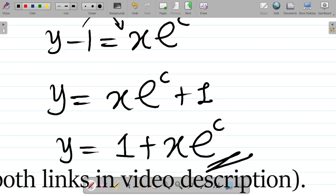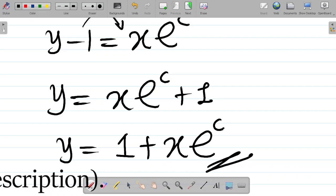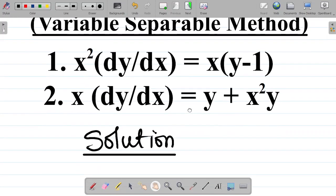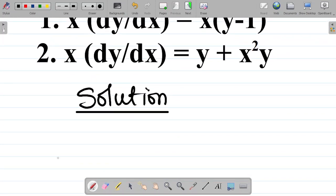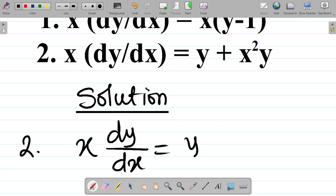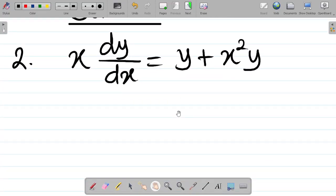So that is how we solve the first question. Let's now look at the second question. Question number 2: you're given x into dy/dx equals y plus x squared y.